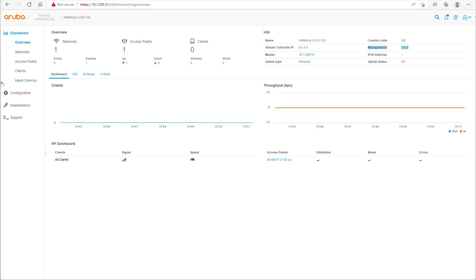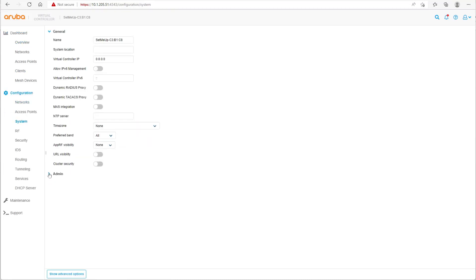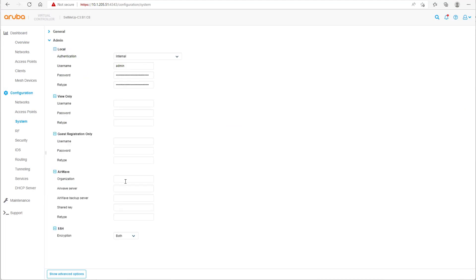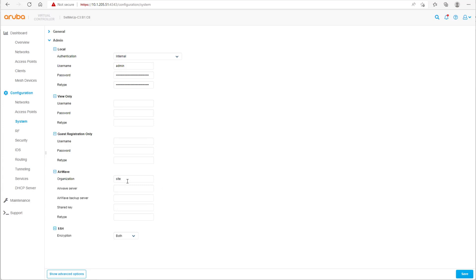Here's a cluster of a single Instant AP. We're going to add the AirWave management platform details. The organization string is optional — in this case it's 'site one dot building colon building one', which will create a group called 'site one' with a subfolder 'building one'. You provide the IP address of the AirWave server and then the shared key used for communication.